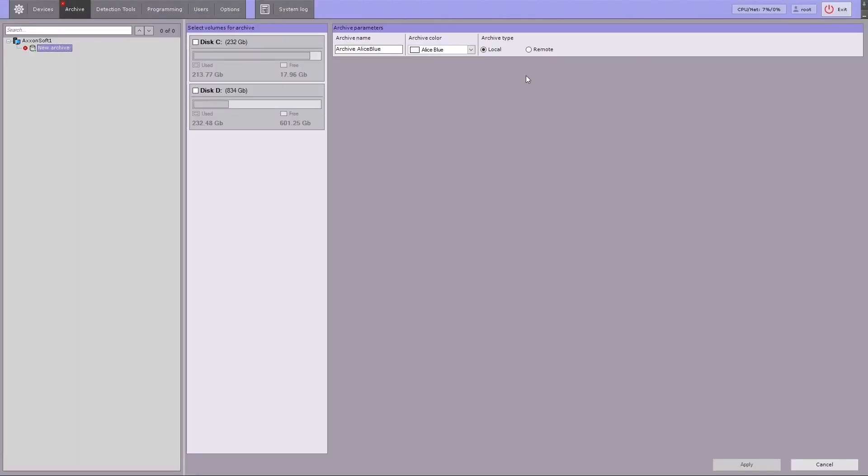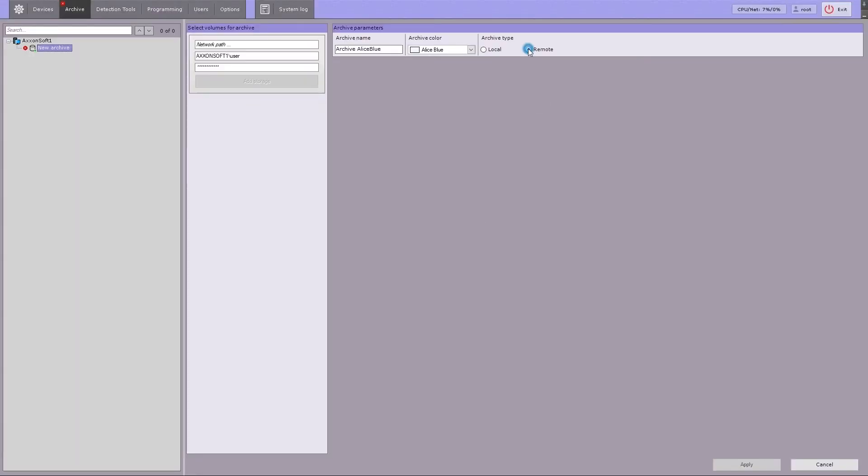For our example, let's create a network video footage archive. To access a local archive instead, follow the steps described for the n plus 1 configuration.